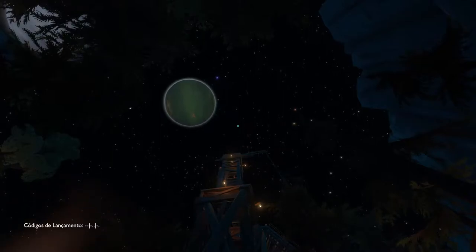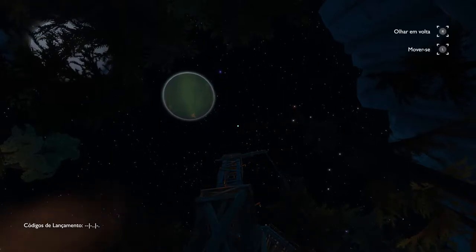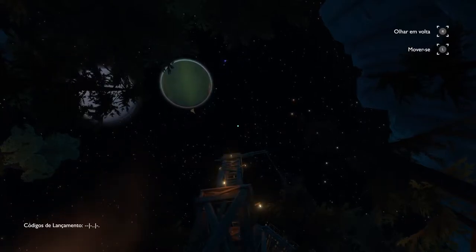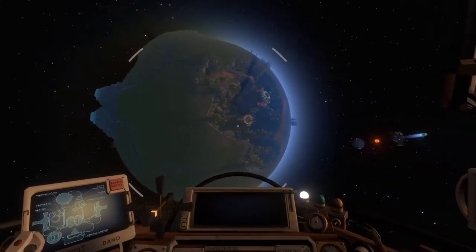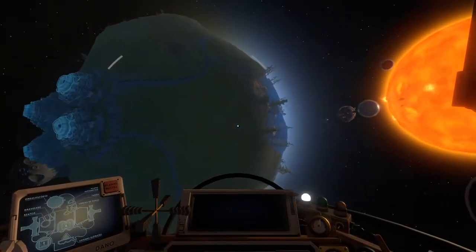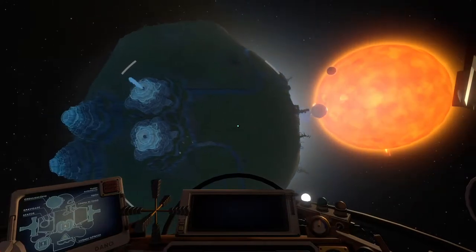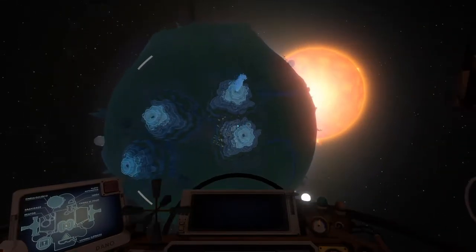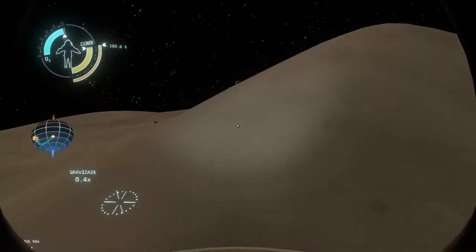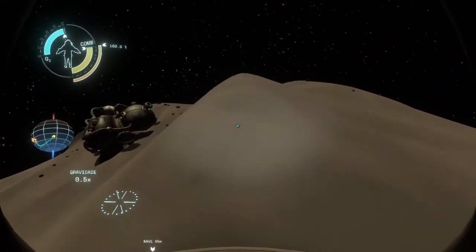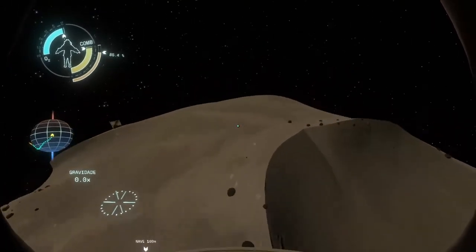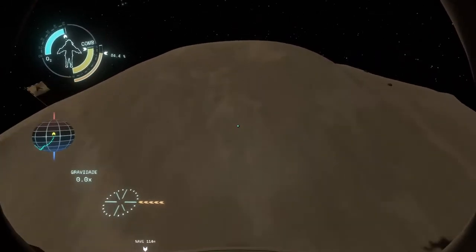Outer Wilds attracted a lot of attention due to the complexity of its world behavior. The development team made a very difficult decision, which is basically calculating in real time how the astros and objects interact with each other. They use a bunch of physical models, and for this reason many refer to this game as a space exploration simulator.